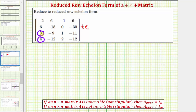Looking at row two and row three, notice how negative two times three plus six would be zero. So let's replace row three with negative two times row three plus row two. Now looking at row one and row four, notice two times negative two plus four would be zero. Let's replace row four with two times row one plus row four.